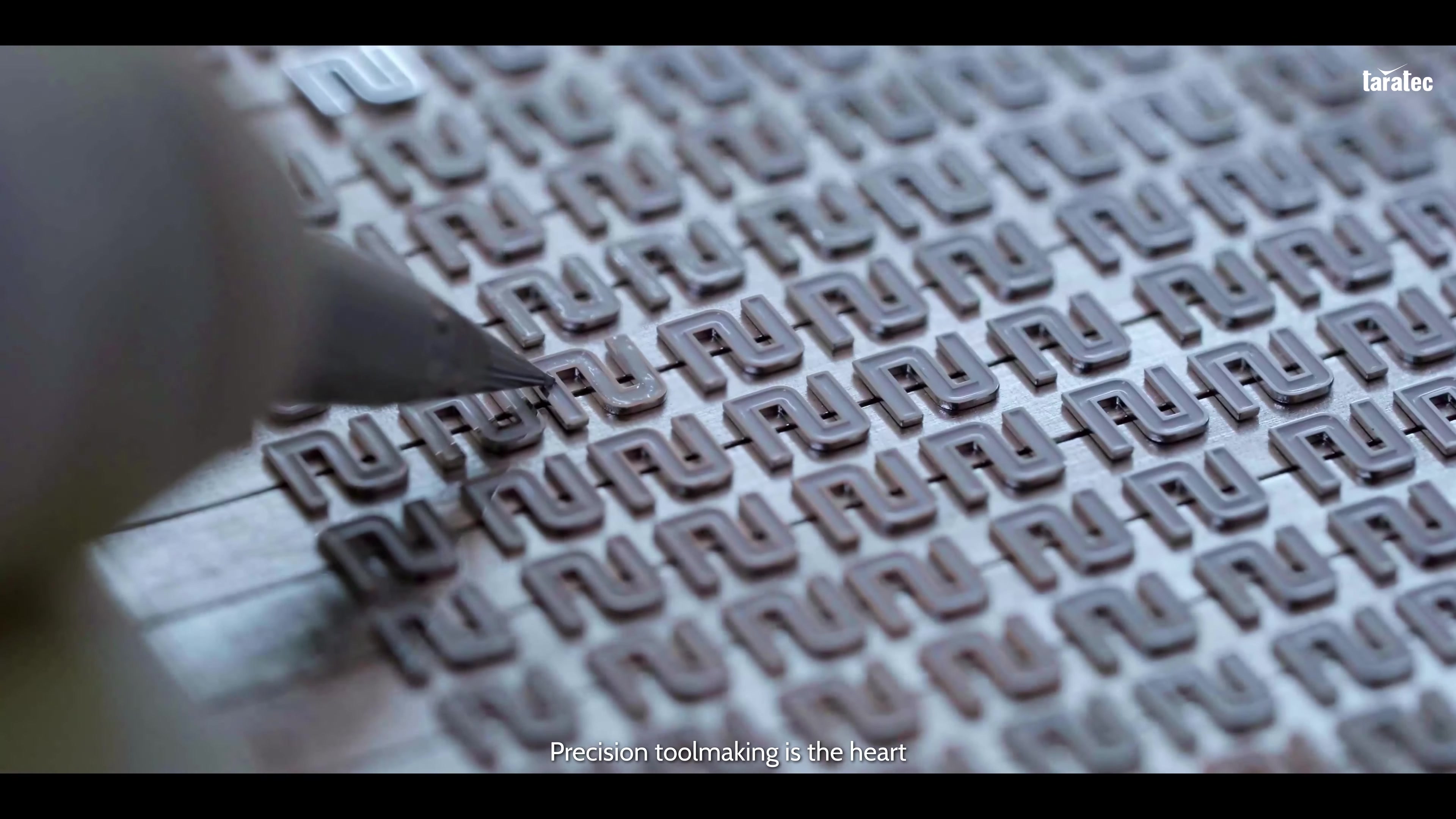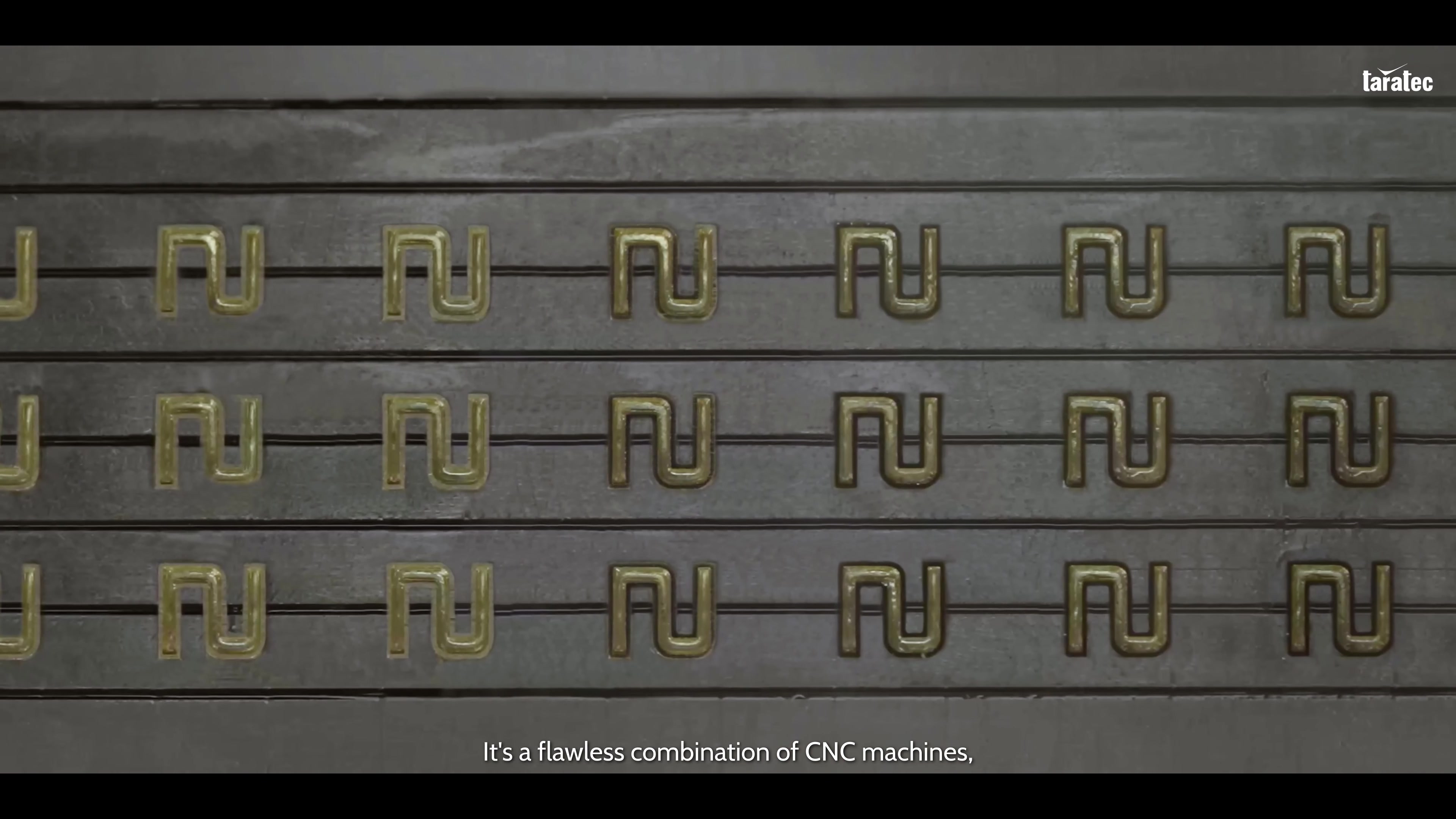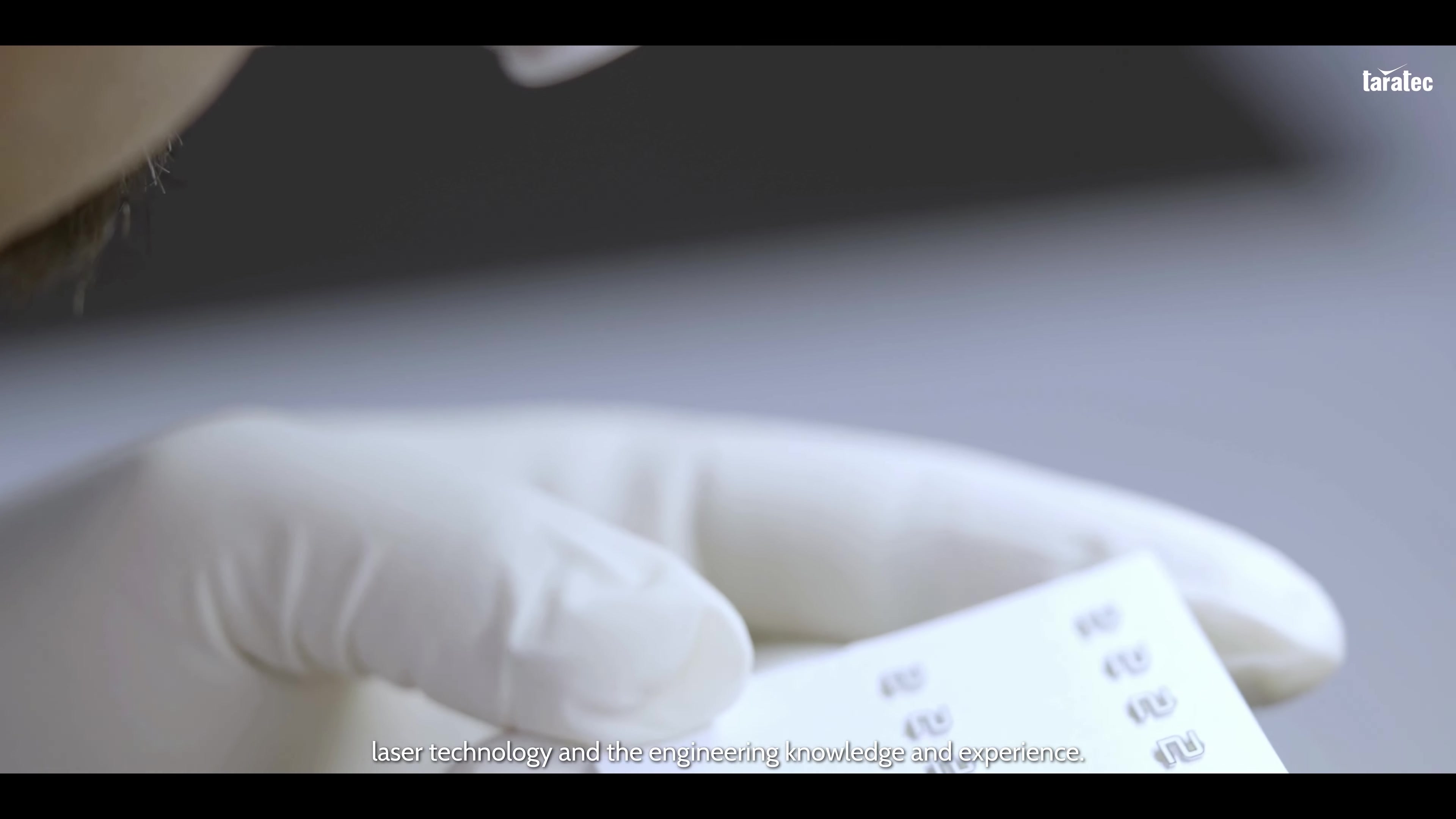Precision toolmaking is the heart of top quality indexes. It's a flawless combination of CNC machines, laser technology and engineering knowledge and experience.